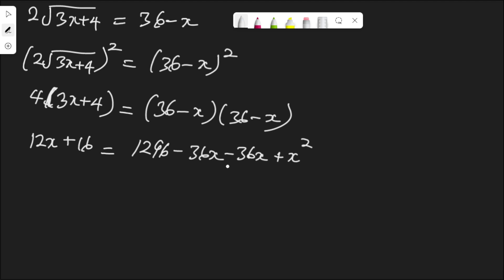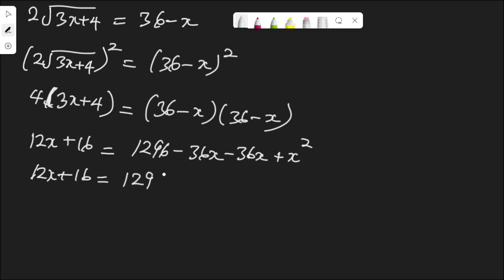Collecting like terms: the two negative 36s terms combine to give negative 72s. So we have 12s plus 16 equal to 1296 minus 72s plus s squared.